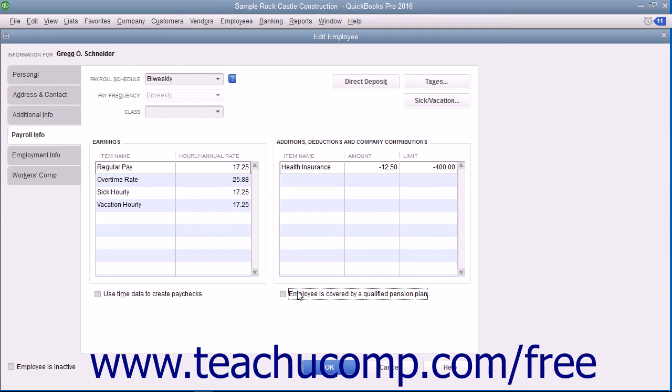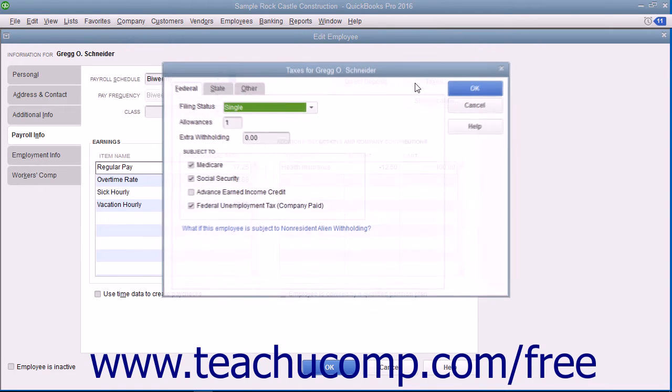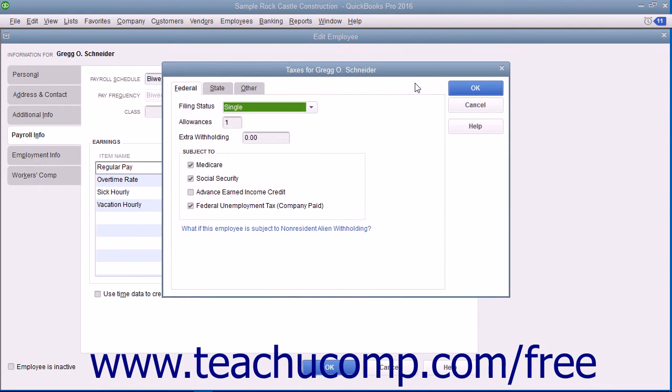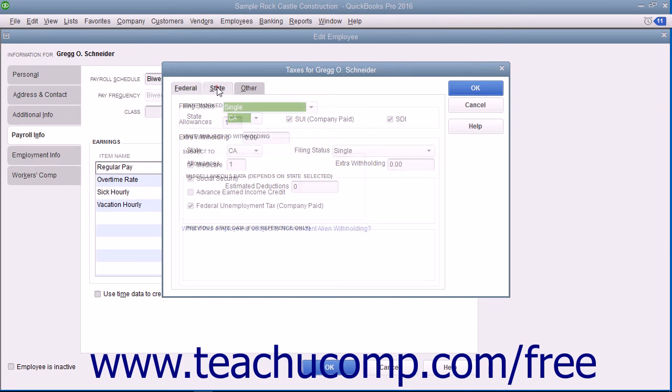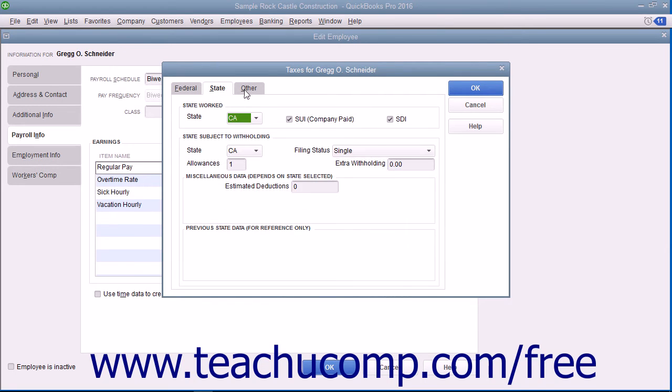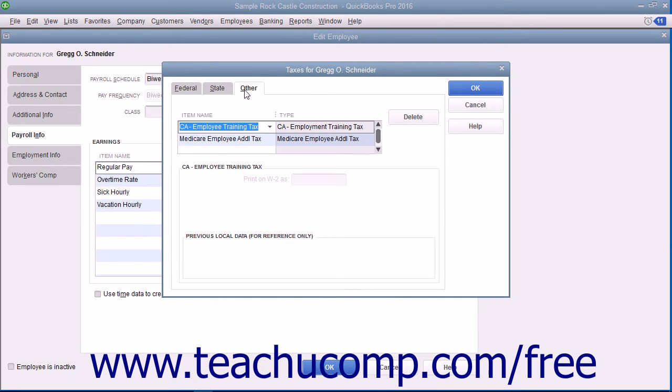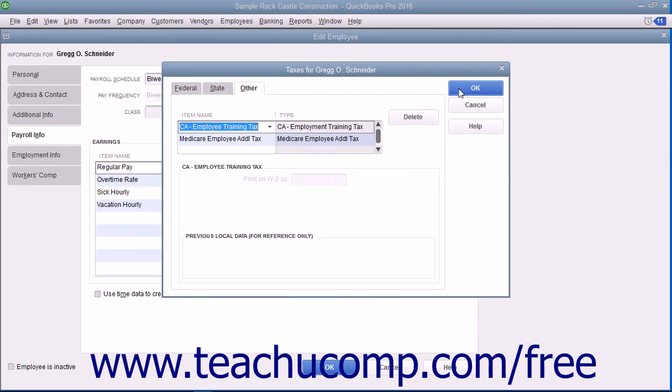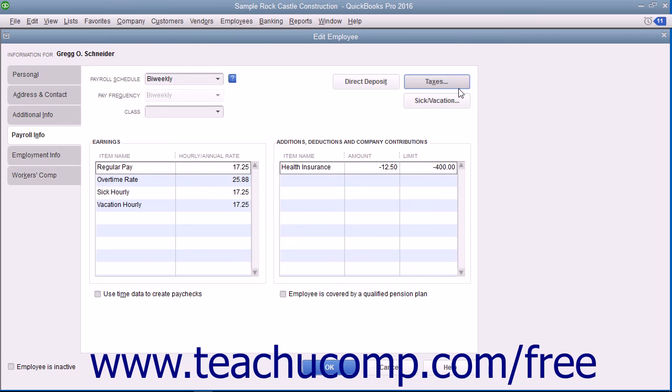Then set the employee's payroll tax data by clicking the Taxes button to open the Taxes dialog box. Enter the employee's payroll tax information into the Federal, State, and Other tabs. Note that the Other tab is used for any special state or local payroll tax information required. After you have entered their payroll tax information, click the OK button within the Taxes dialog box to return to the New Employee or Edit Employee window.